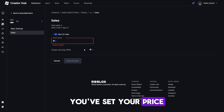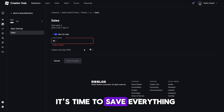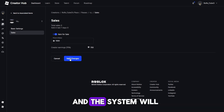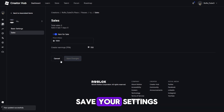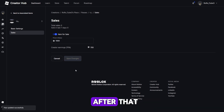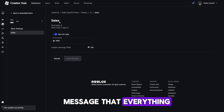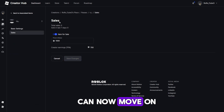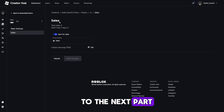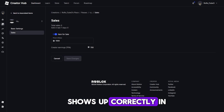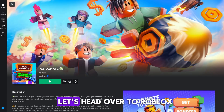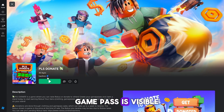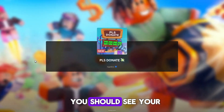Once you've set your price, it's time to save everything. Click on the Save Changes button, and the system will save your settings. After that, you'll see a confirmation message that everything has been updated. You can now move on to the next part, checking if your Game Pass shows up correctly in the game. Let's head over to Roblox and check if the Game Pass is visible.